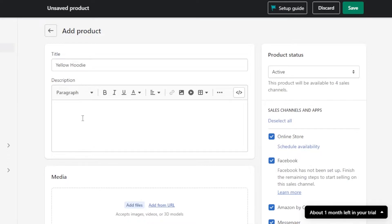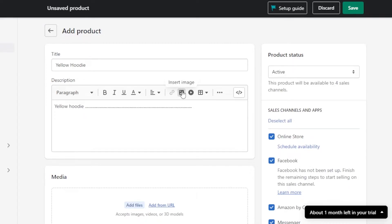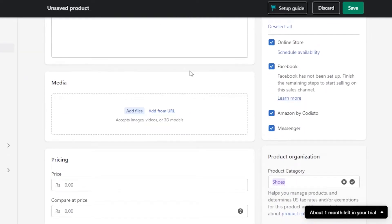Then we have the description. This is where you will be adding a description for the product you're adding on Shopify. Whether you have hoodies, dresses, or any kind of thing you sell, you add the description right here. In the description, you can also add an image or a video to describe your product — for example, a review video or a feature video.